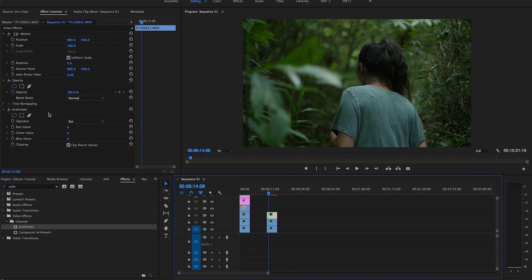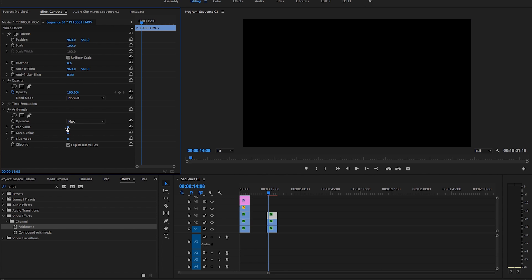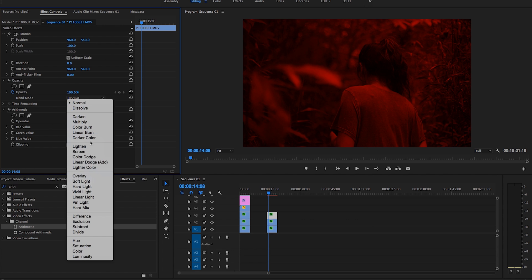So I'm going to go to the top one. And this is going to be for the RGB split first. So I'm going to change this operator value to max, green value to 200. And then blend mode under opacity to linear dodge or add.